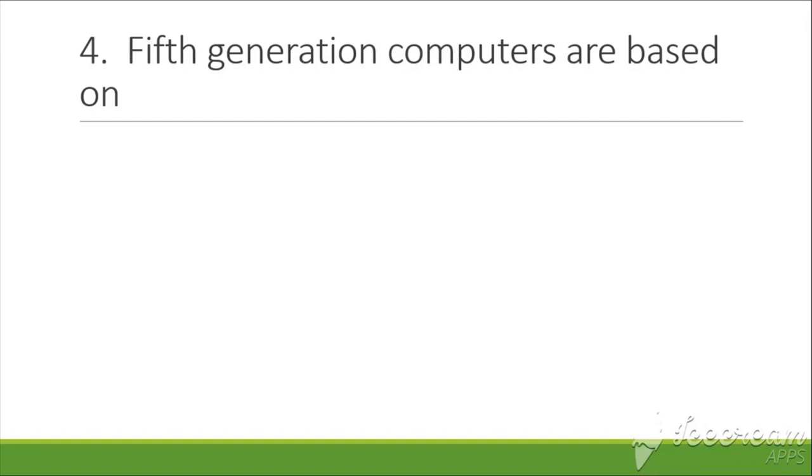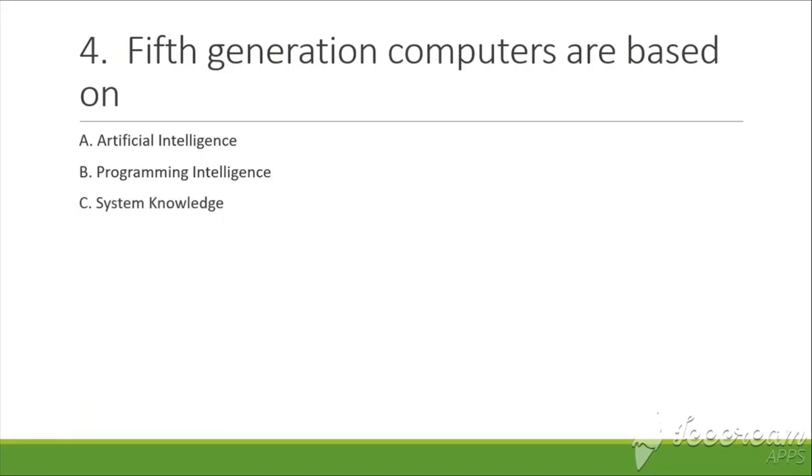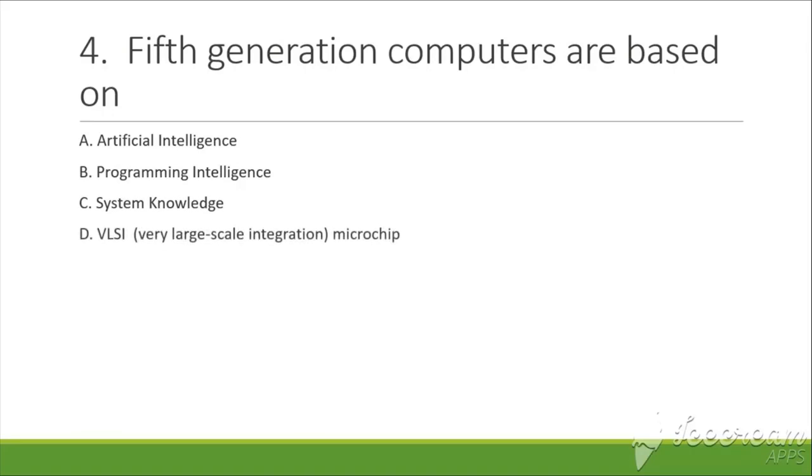The next question is: The fifth generation computers are based on. A. Artificial intelligence, B. Programming intelligence, C. Systemic knowledge, D. Very large scale integration.